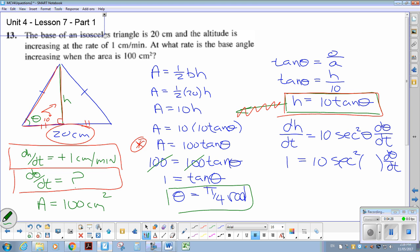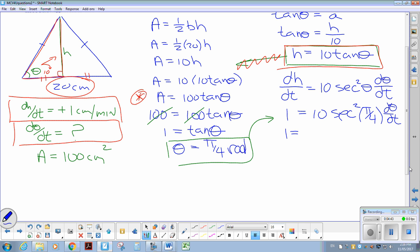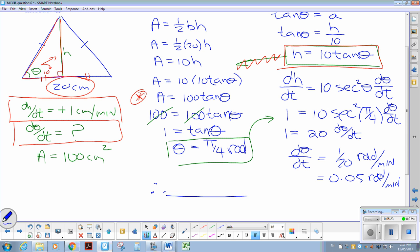I can take that and finish the calculation. Substituting θ equals π/4: dH/dt is 1, so 1 equals 10 sec²(π/4) times dθ/dt. Sec²(π/4) equals 2, so 1 equals 20 dθ/dt, giving dθ/dt equals 1/20 of a radian per minute, which is also equal to 0.05 radians per minute. So there you go — if you have any questions, let me know and I'll try to clarify them.